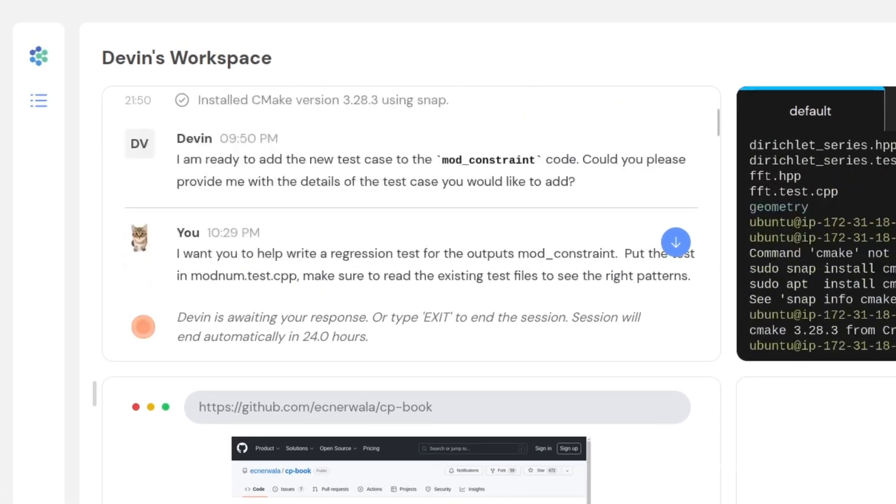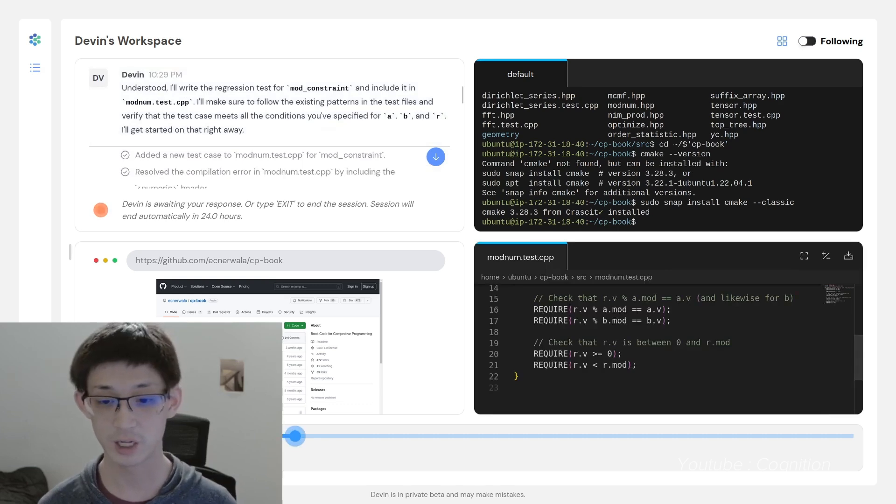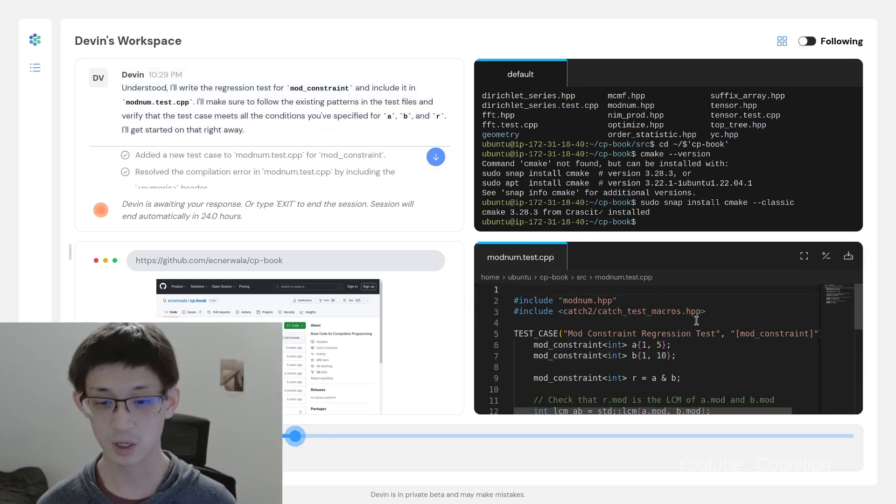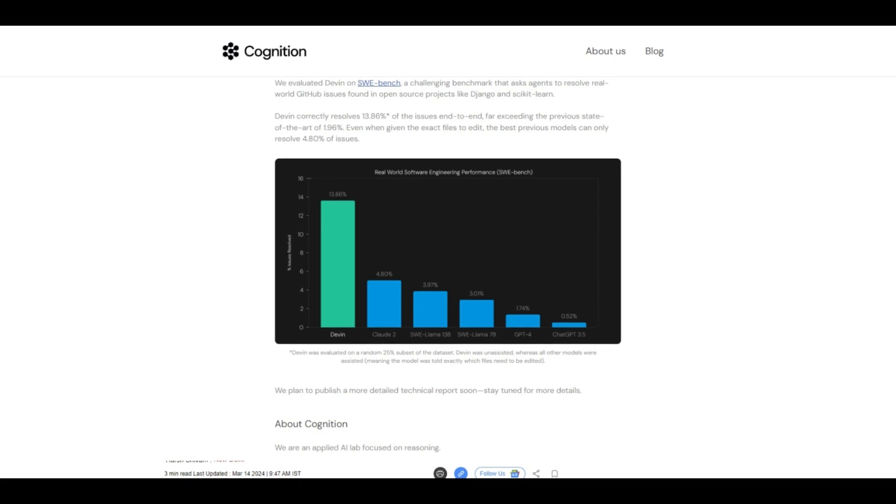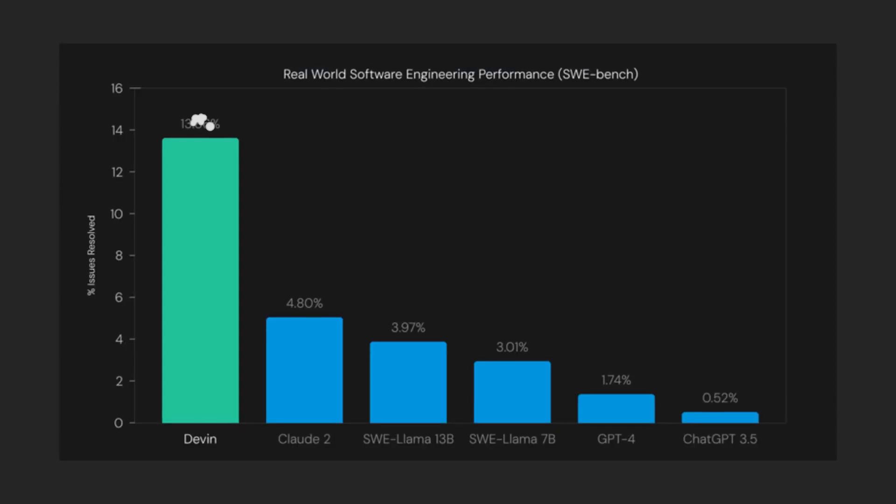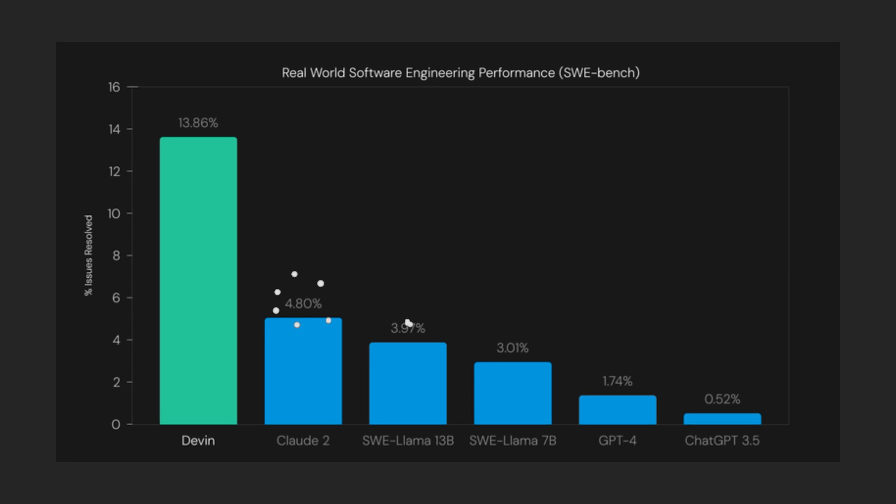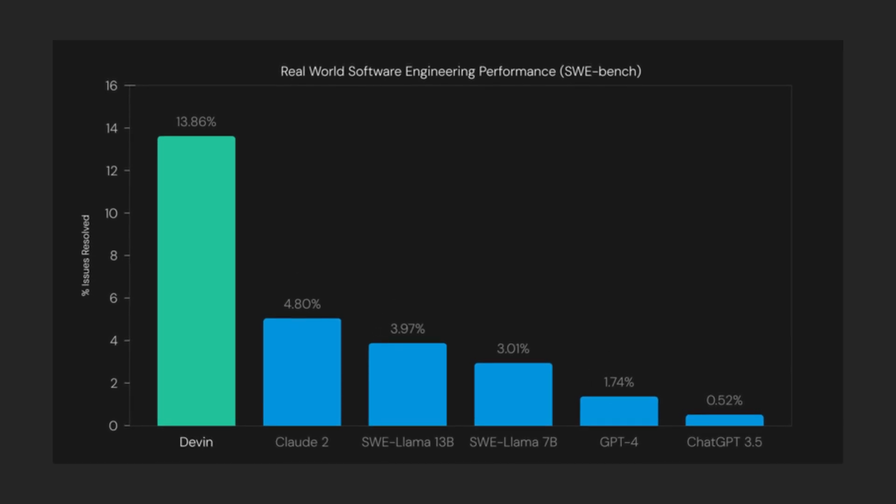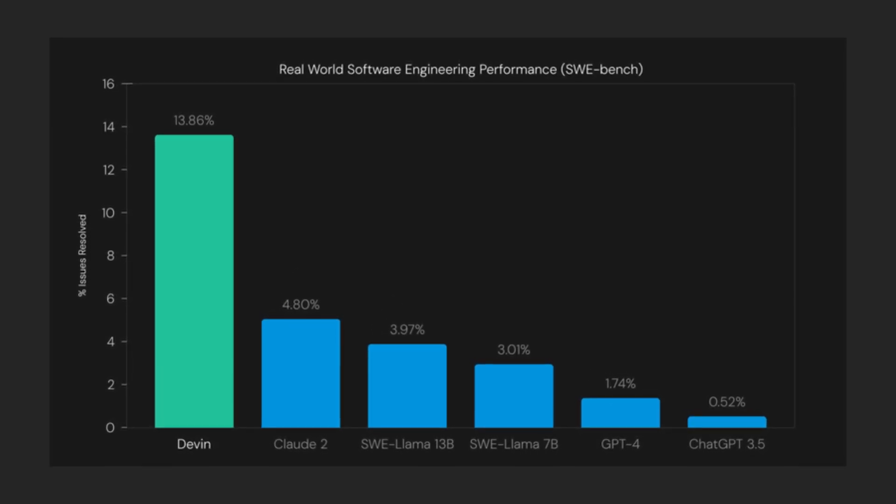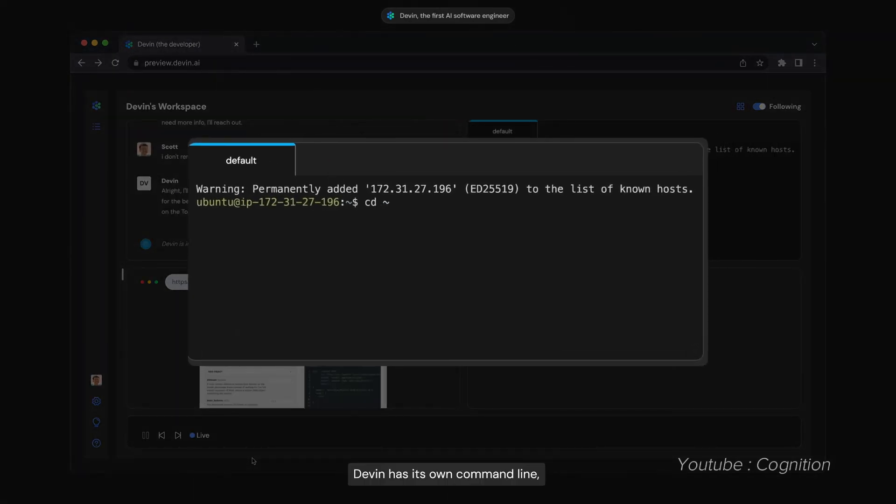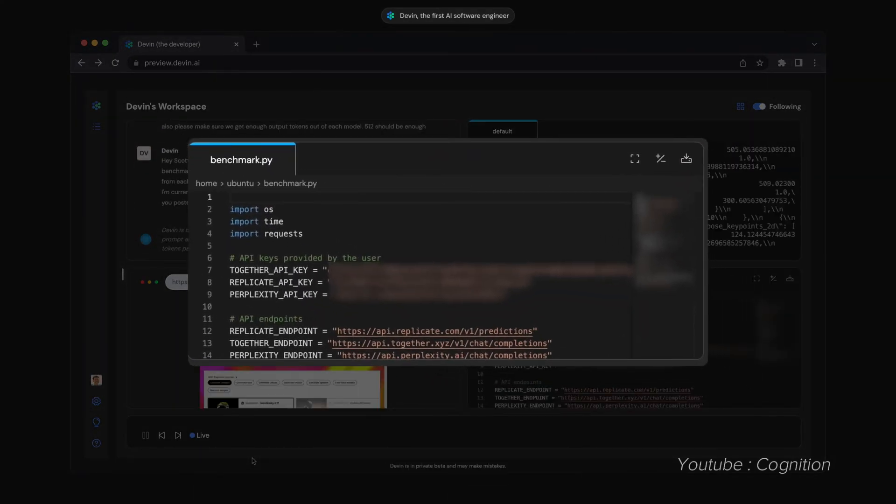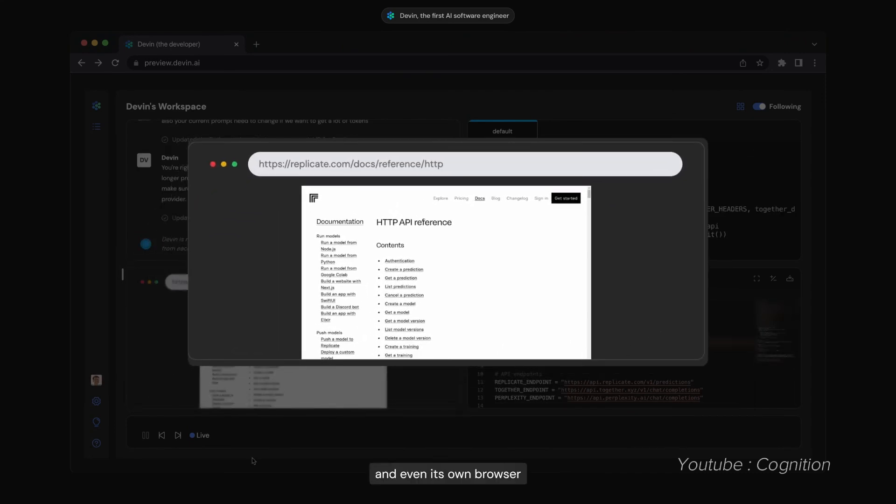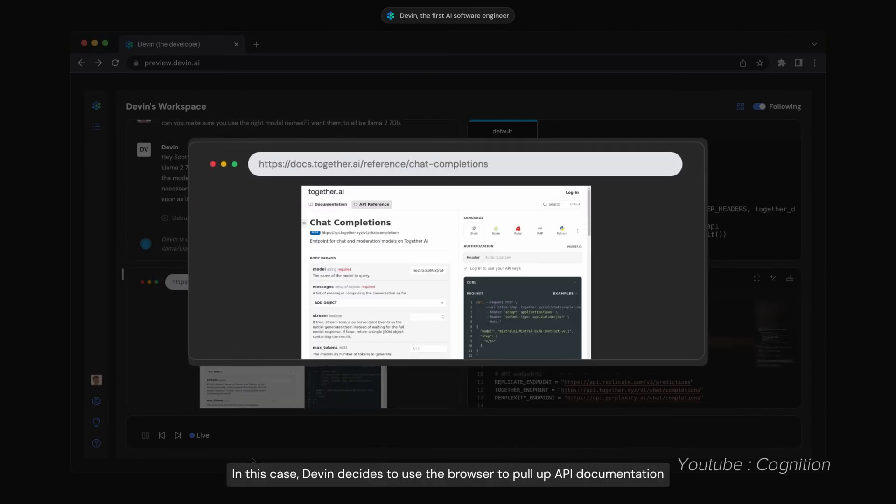Cognition AI said that they evaluated Devin on the SWE bench, where Devin was tested to resolve real-world GitHub issues. Devin showed a vastly higher rate of issues resolved, at 13% compared to other LLMs like Claude, Llama, and ChatGPT, which don't even break above 5%. If this is to be trusted, then that means Cognition AI's problem-solving ability on programming is twice or even thrice higher than other competitions.